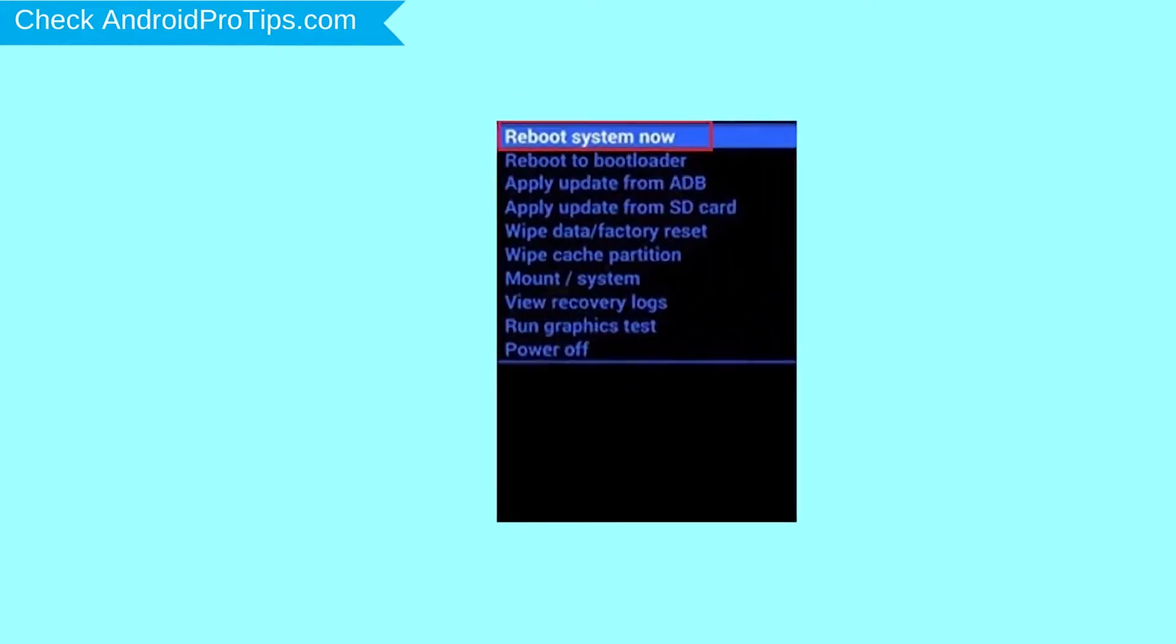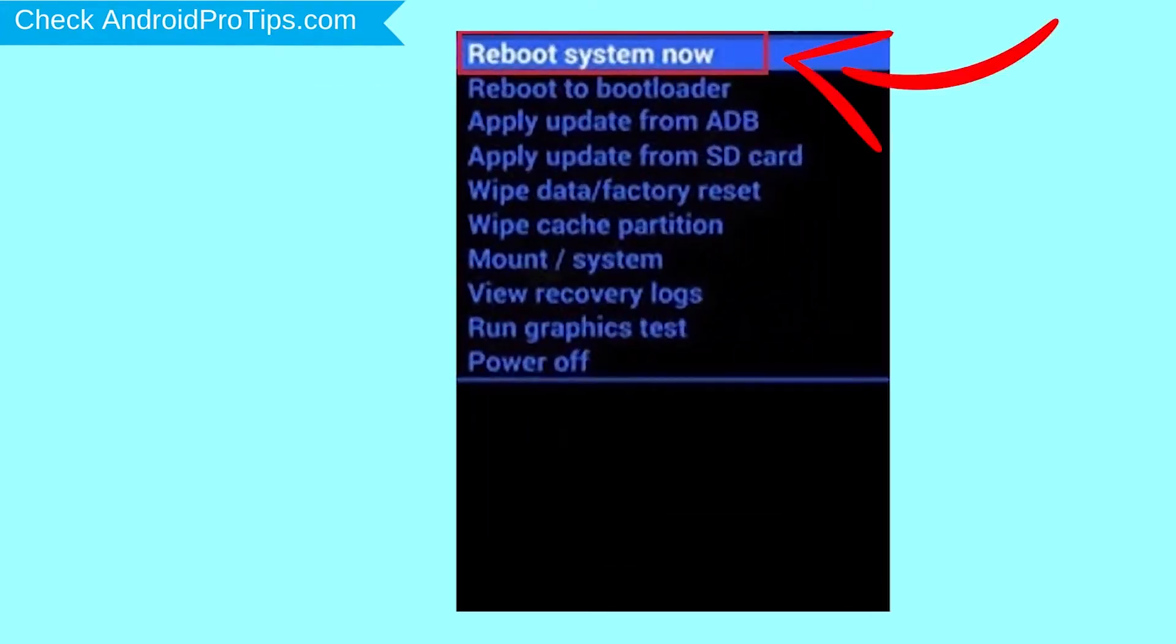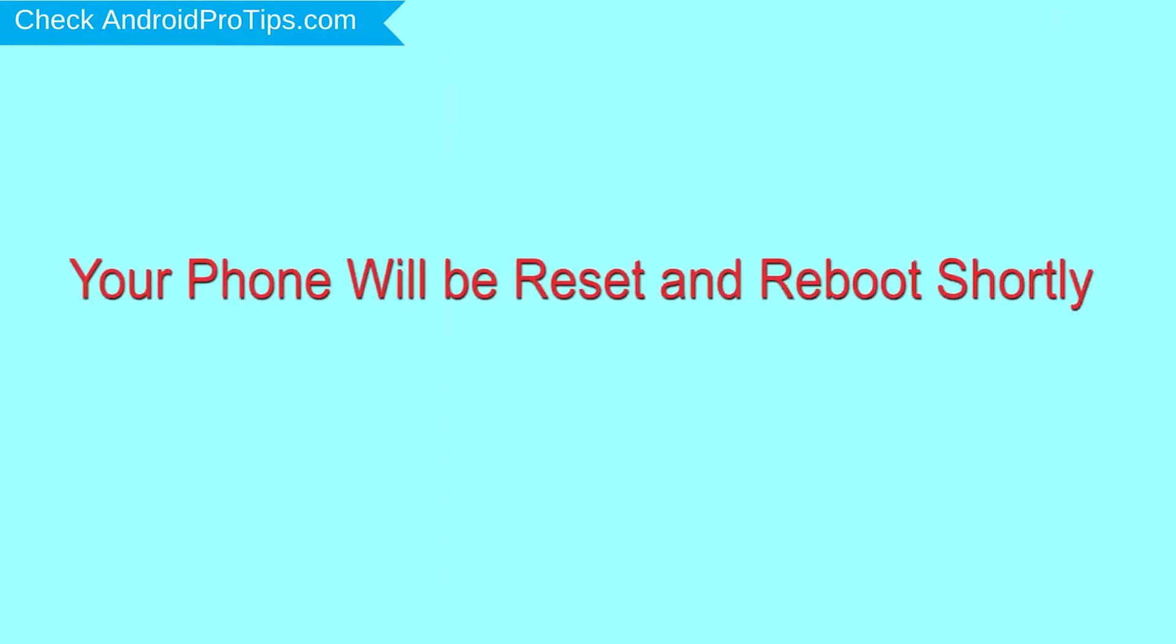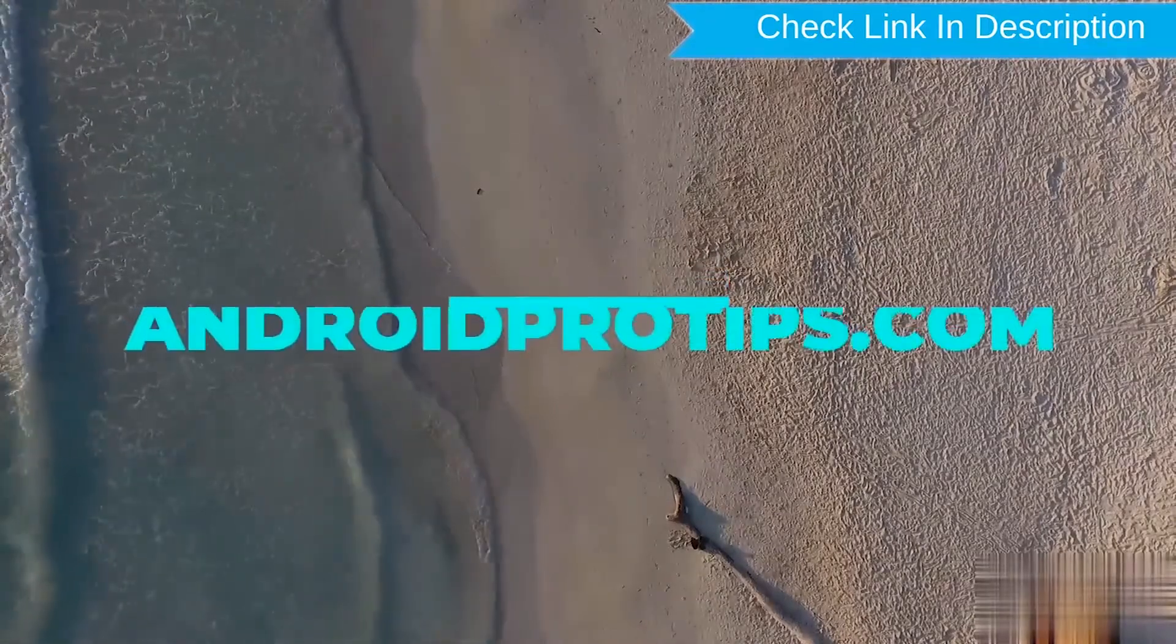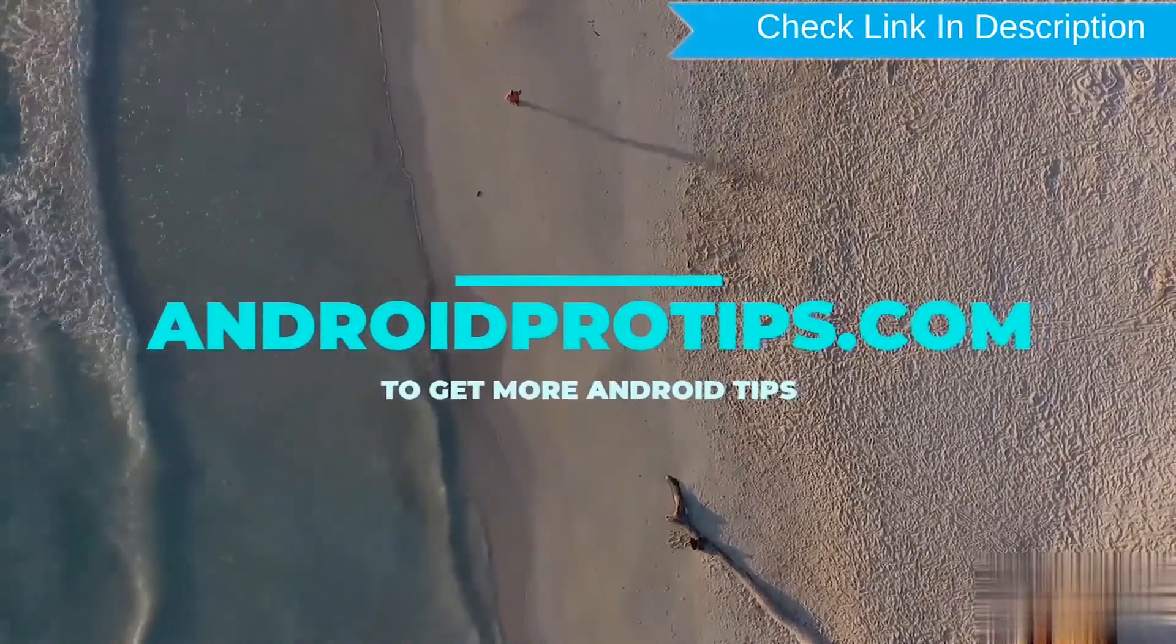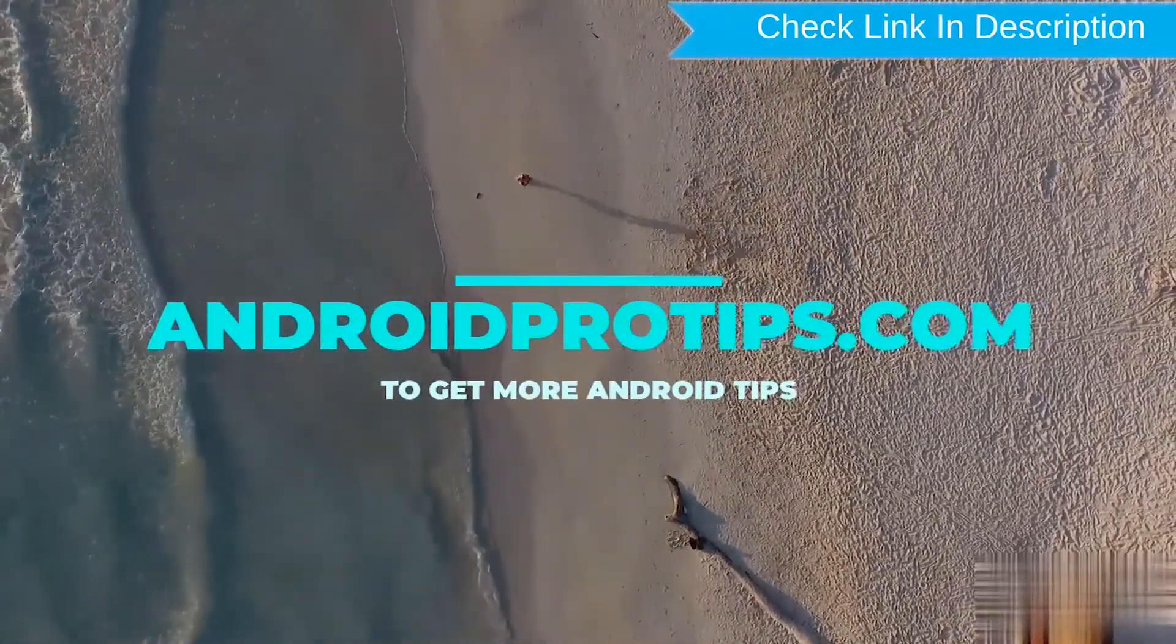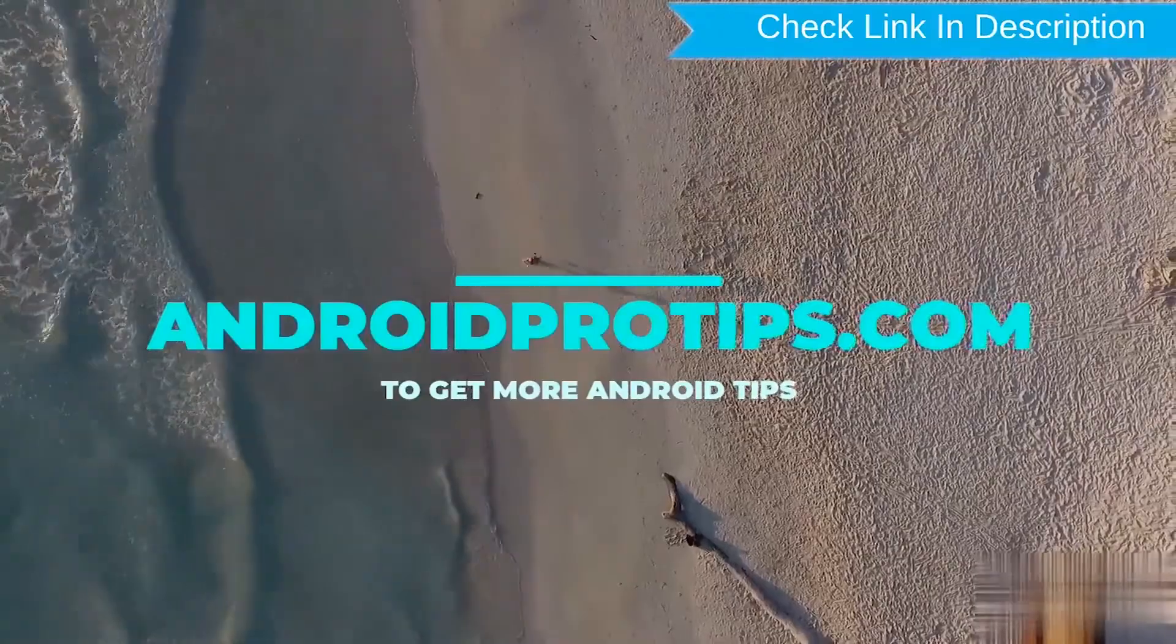Finally, select reboot system now option. Your phone will be reset and reboot shortly. Follow AndroidProTips.com to get more Android tips.